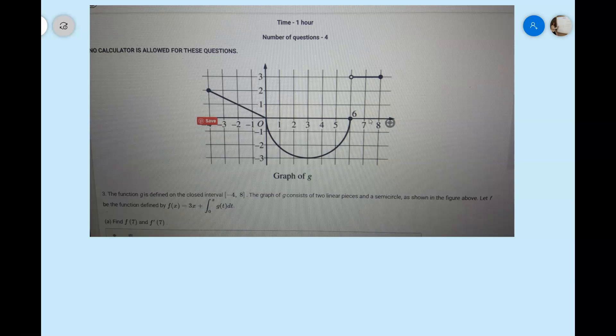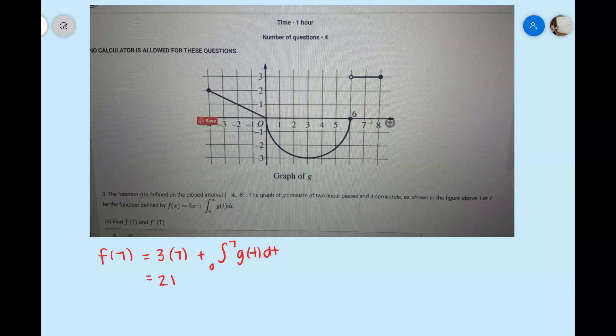We are given the graph of g and told that f of x is equal to 3x plus the integral from 0 to x of g of t dt, and we want to find f of 7 for part a. So f of 7 would look like 3 times 7 plus the integral from 0 to 7 of g of t dt, and we know that 3 times 7 is 21, and then we're going to add the integral from 0 to 7.